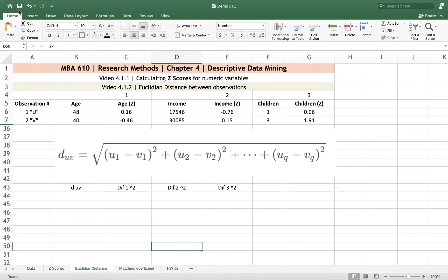Hey everyone, this is Jamie. Welcome to the second video for Chapter 4 in Research Methods, Descriptive Data Mining.